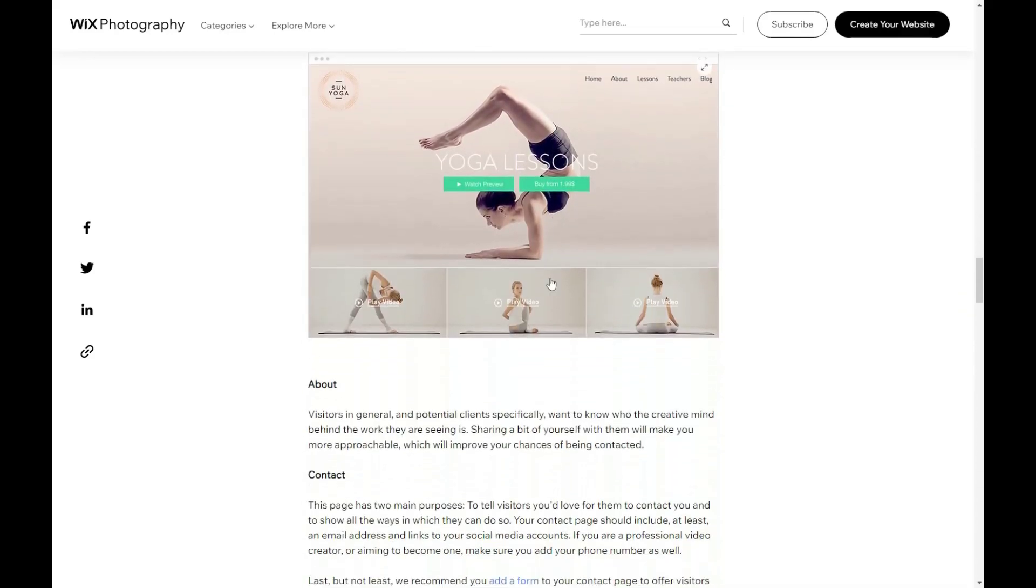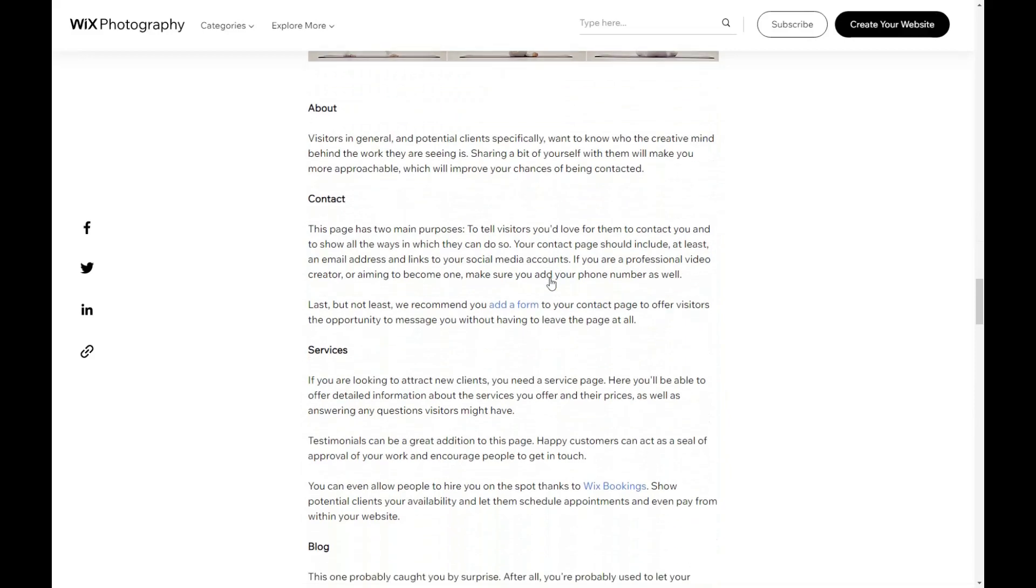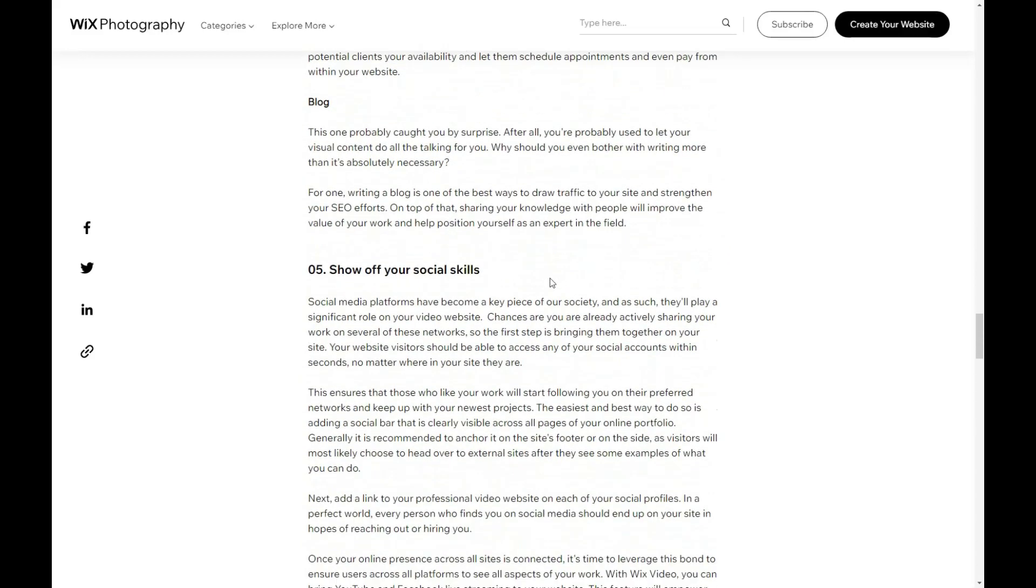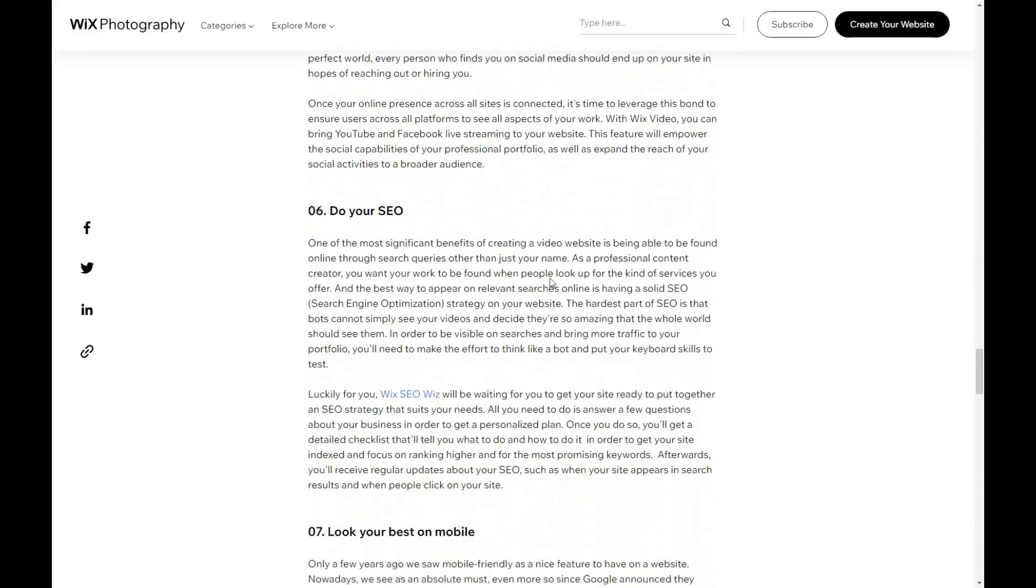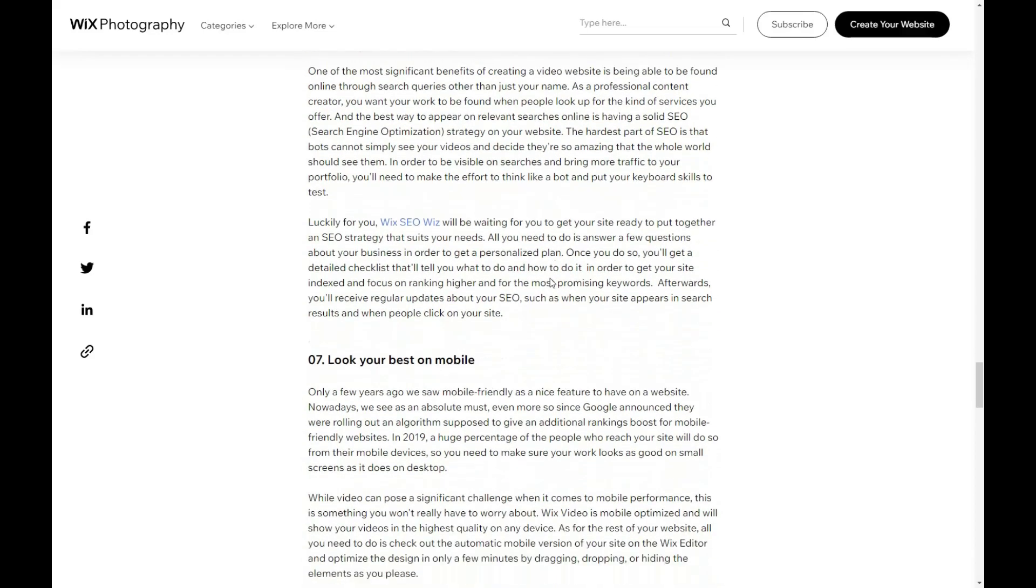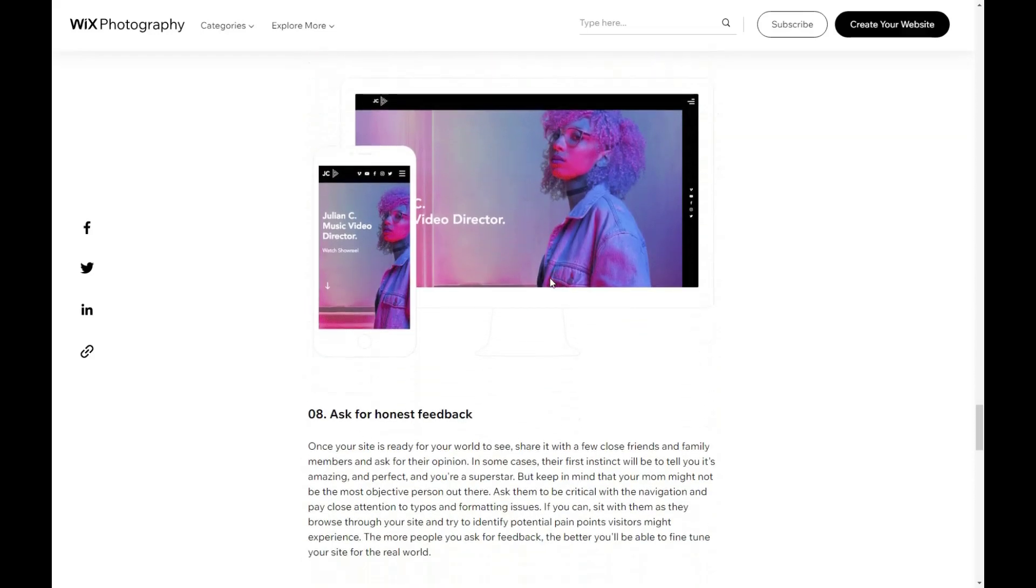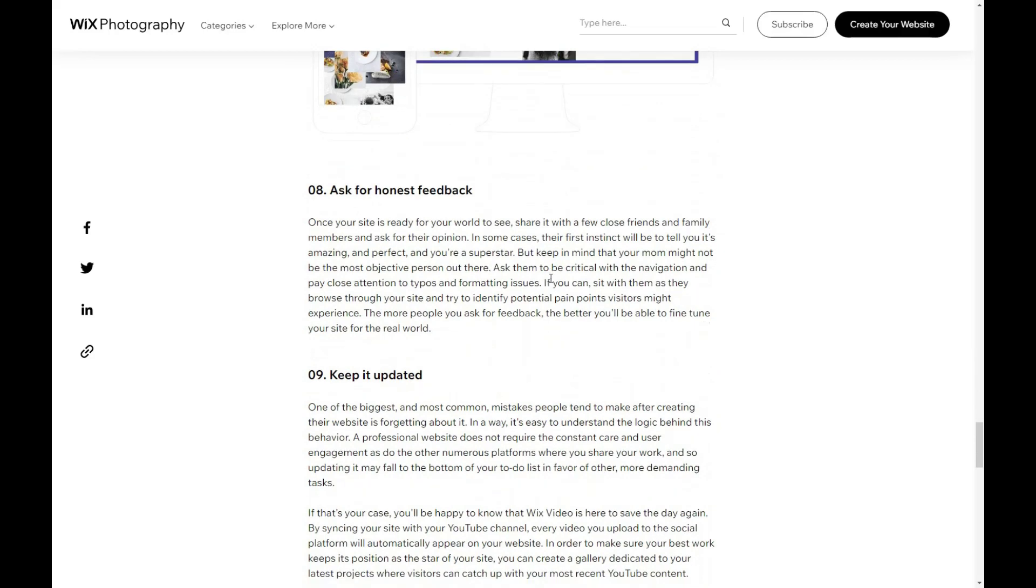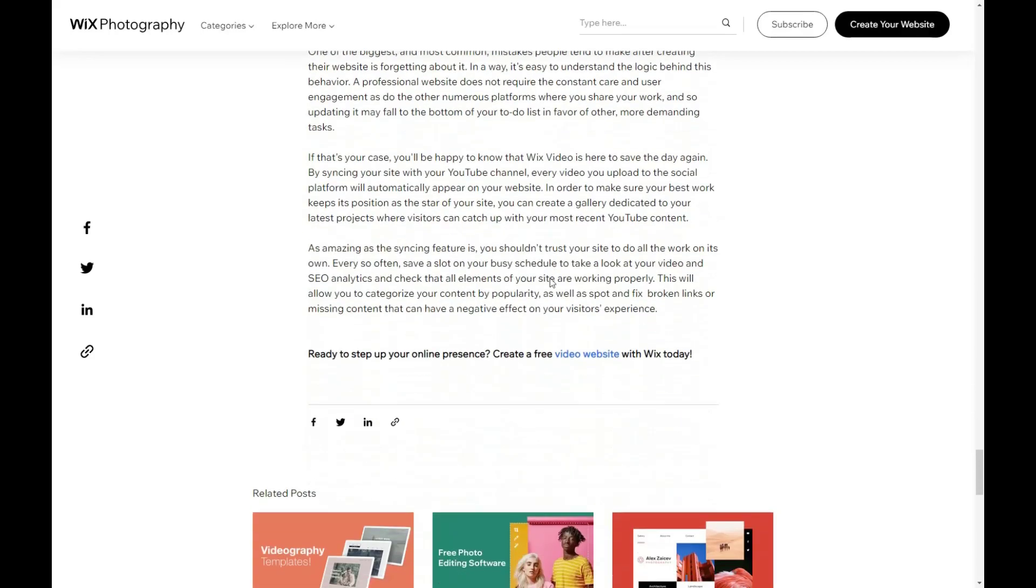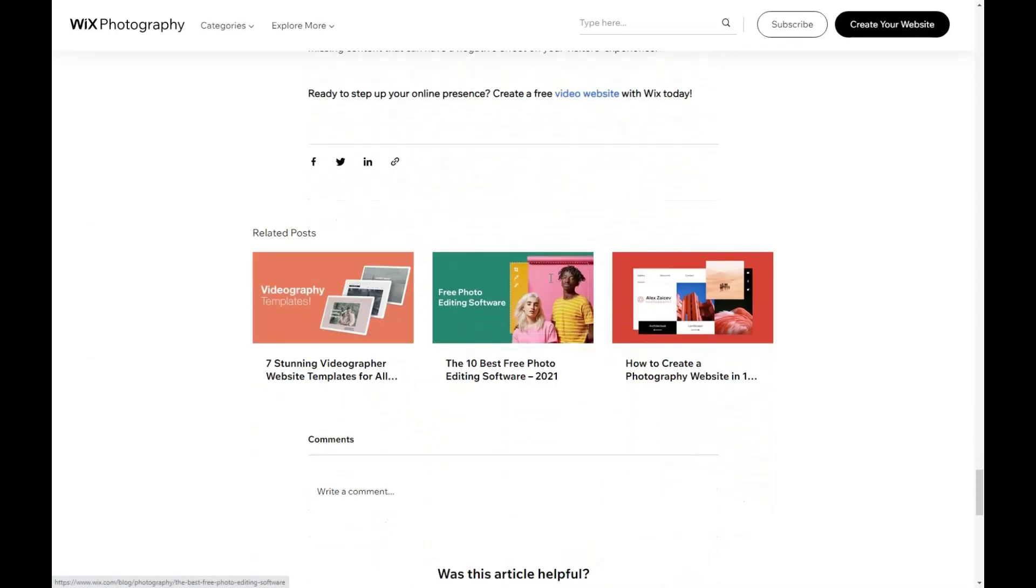Tip number two: select the right content and highlight the benefits. Next, make sure to select the right content and highlight the benefits of your product or service in the video. Your audience wants to know what they will gain by using your product or service. Use real-life examples and testimonials to demonstrate how your product or service has helped others.